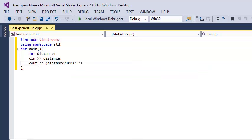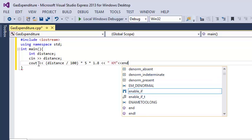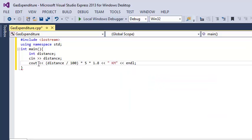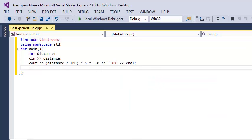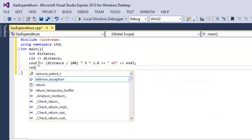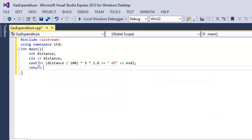And to look a little nicer we will add blank space km and endl. So return 0. This is the basic program that you did during the class.